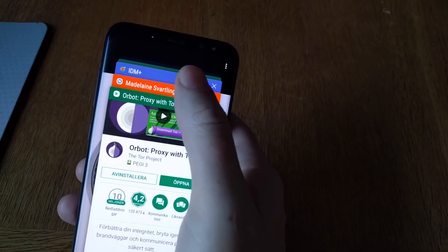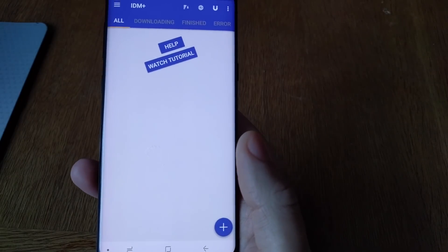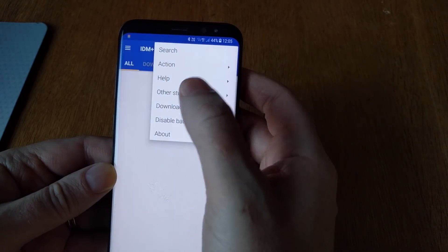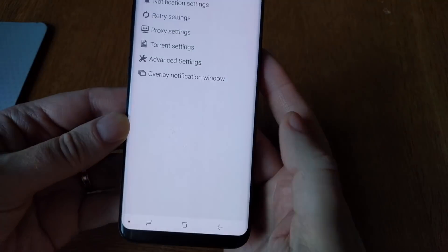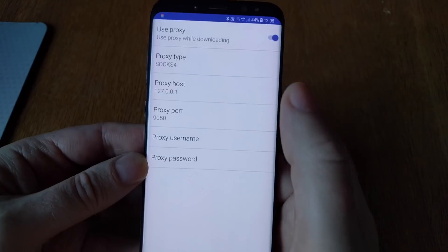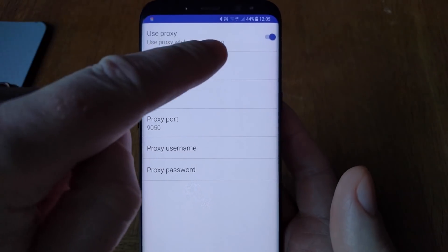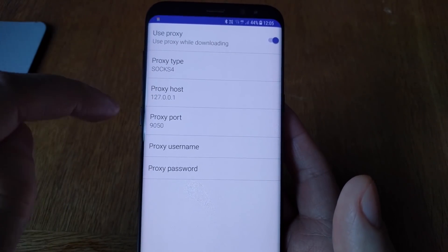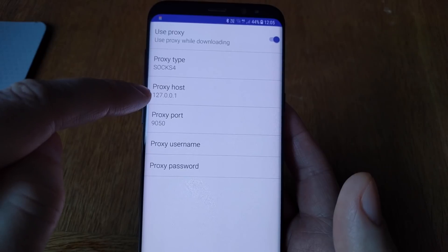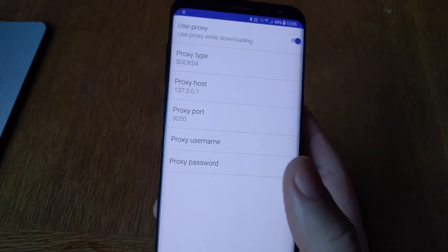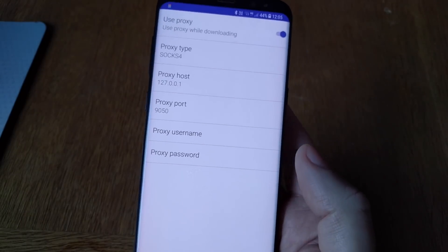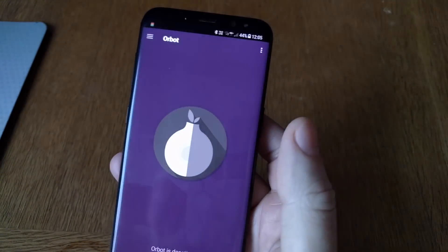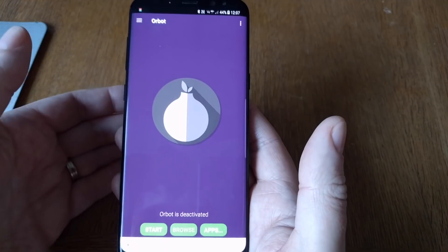Then we go into IDM, the first application that we downloaded and installed. In the settings in IDM, we go into the proxy settings. Here we should choose 'Use Proxy', then set the proxy type to SOCKS4, the proxy host to 127.0.0.1, and the proxy port to 9050.